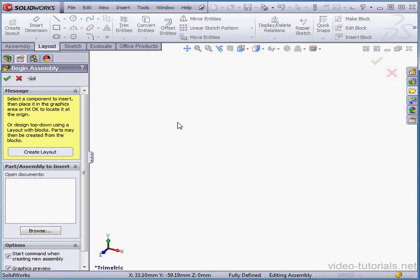Welcome to our first lesson about using a layout sketch. There's a fast way to create a layout sketch, we just click Create Layout.